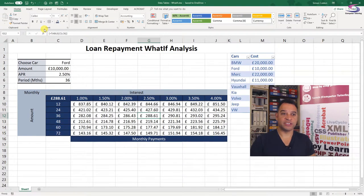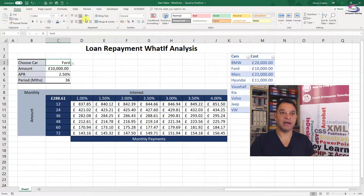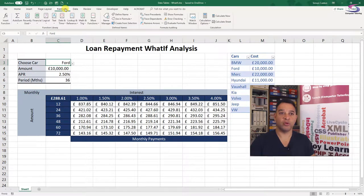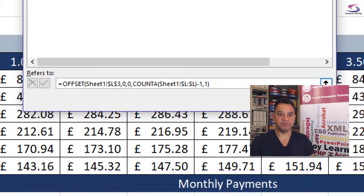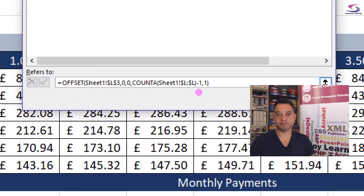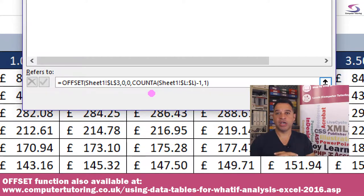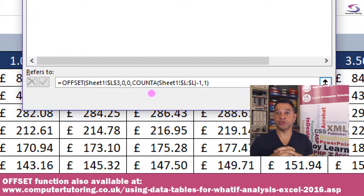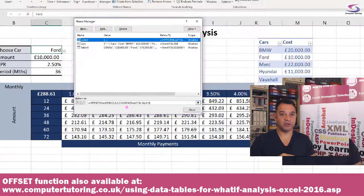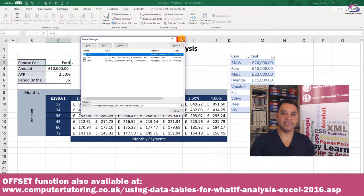A couple of other things to be aware of: this drop-down list is picking up what's called a named range from Formulas under Name Manager. I've got a few named ranges going on here. The car list is using a named range with an OFFSET function - that's a nice function. I'll very briefly copy and paste and go through this function, but there'll be another training video specifically covering the OFFSET function.